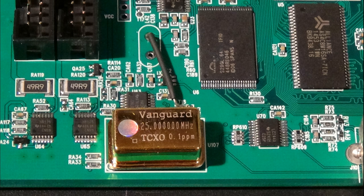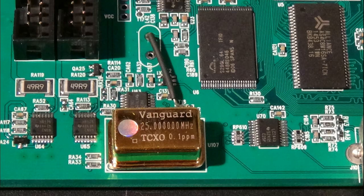After installing the TCXO the modification is done. Now we can reassemble the generator.